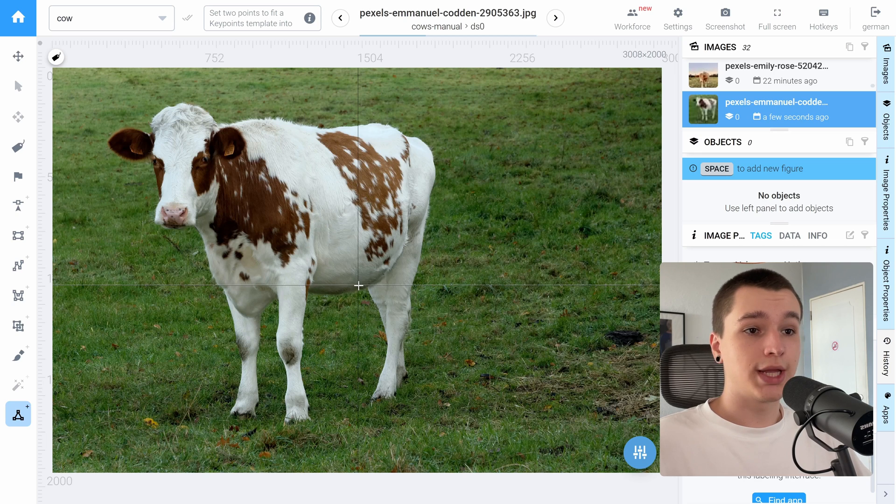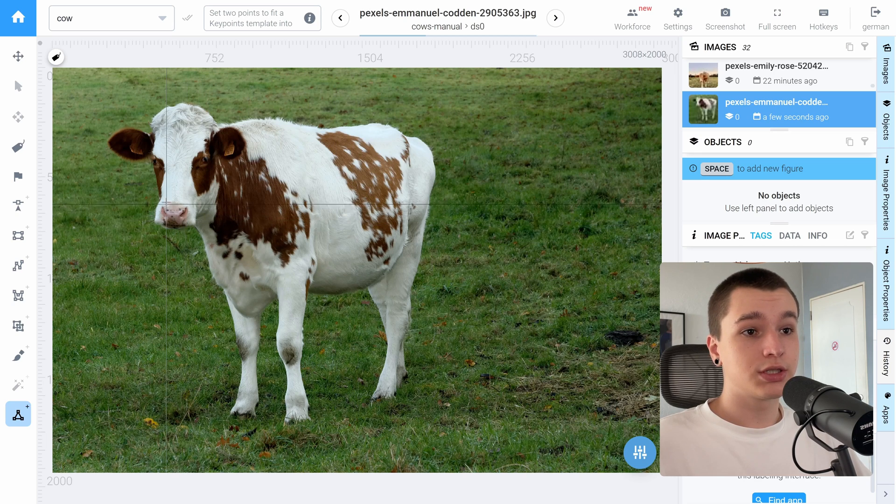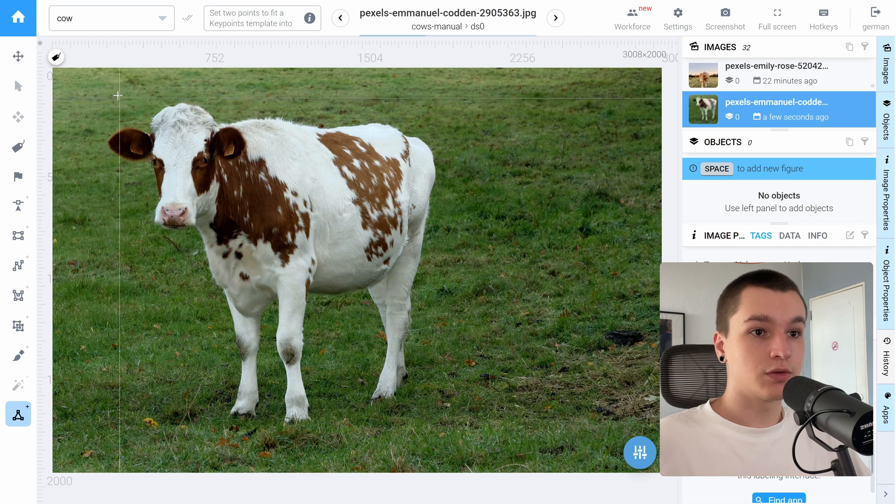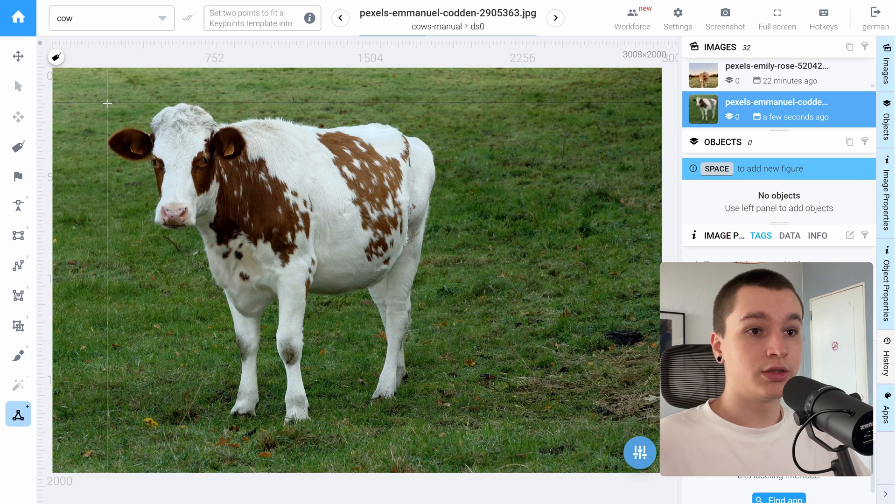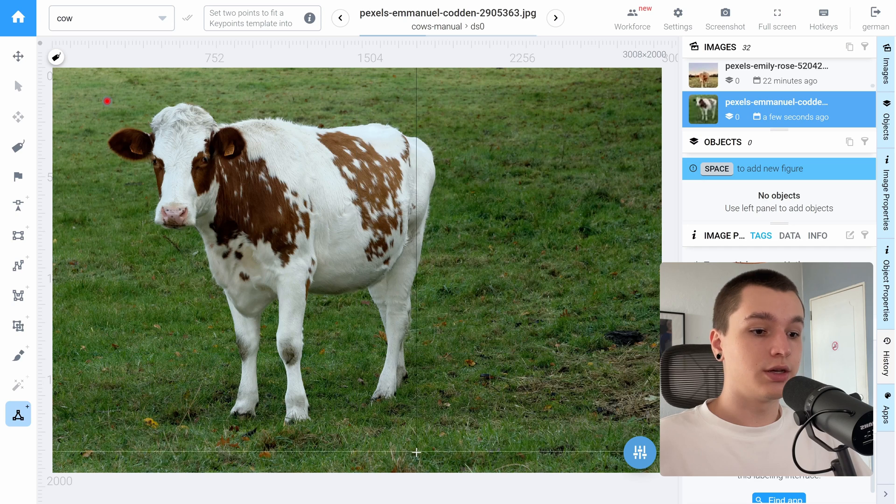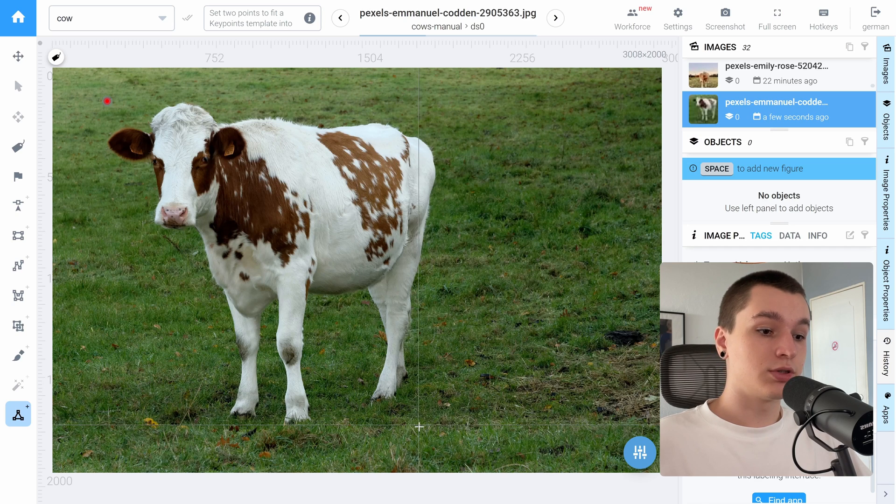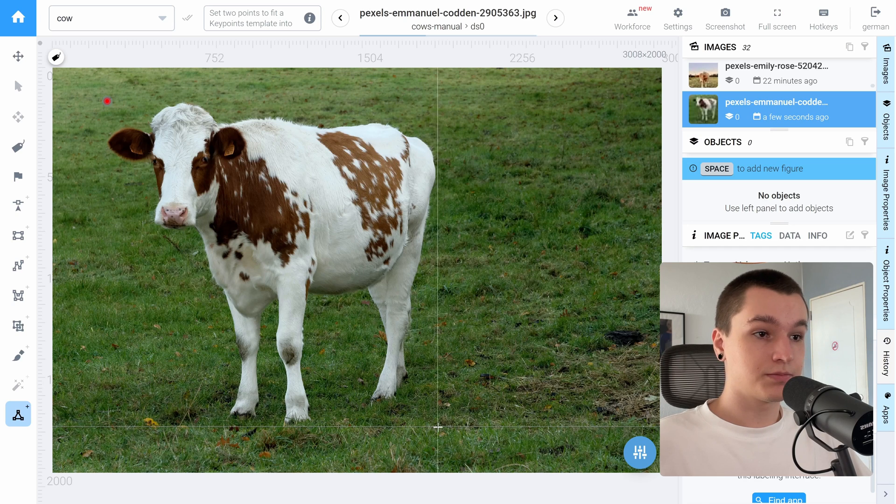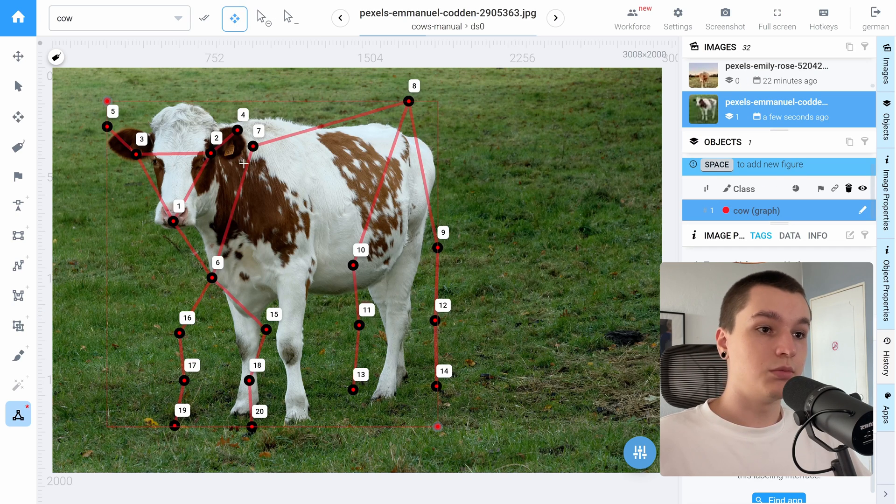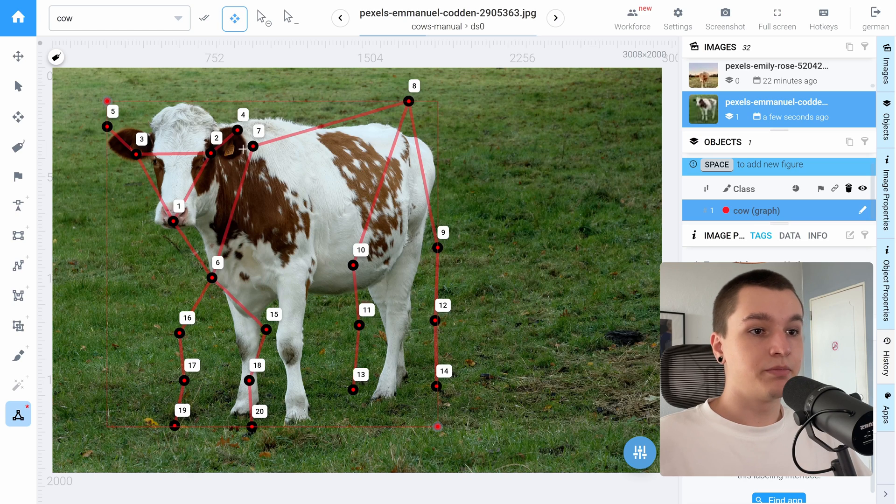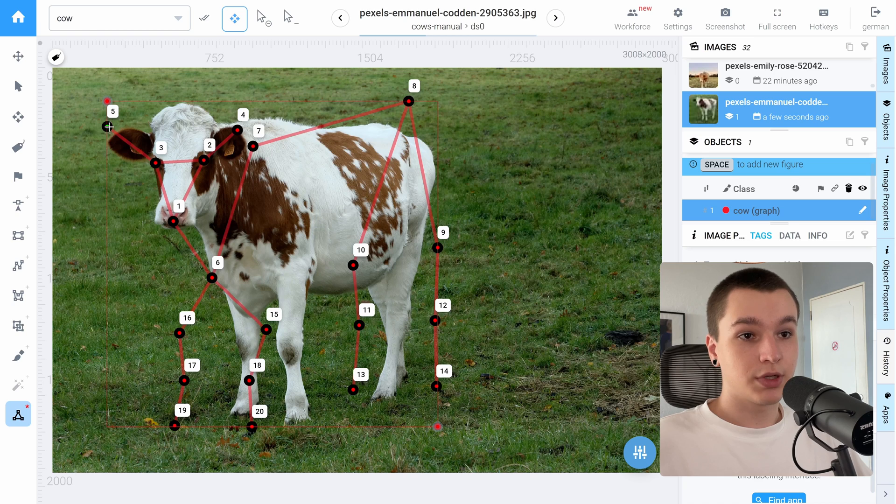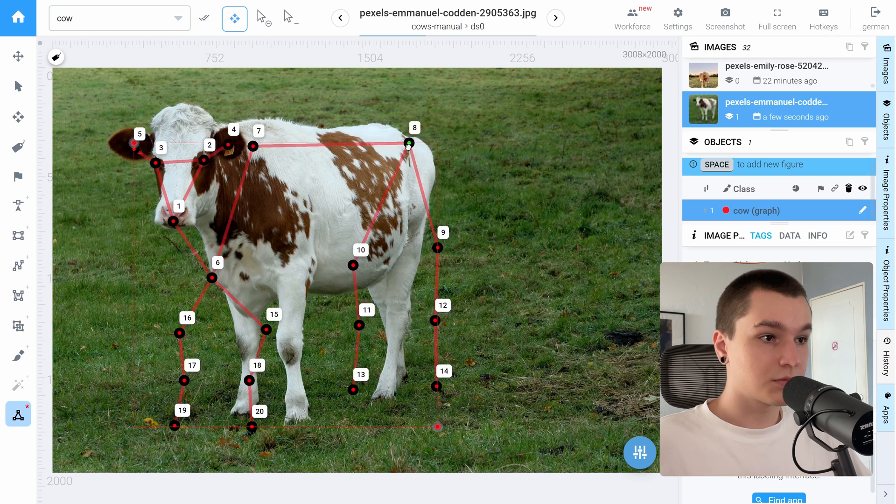Okay, so now we need to place two points, kind of like when we place a bounding box over an object. So one in the top left corner and the other one is bottom right corner. Okay, so as you see the keypoints didn't perfectly fit our cows. So we need to adjust them a little bit. Let's do that.